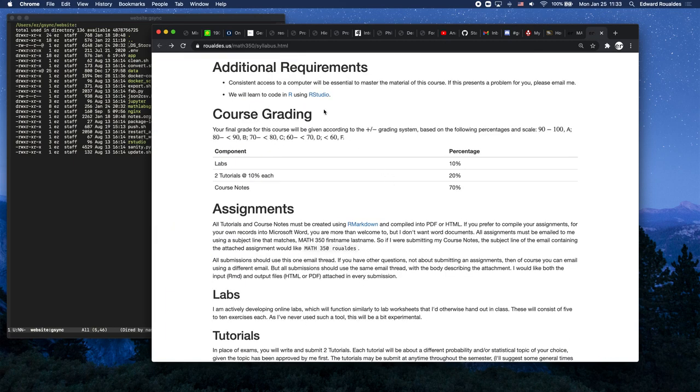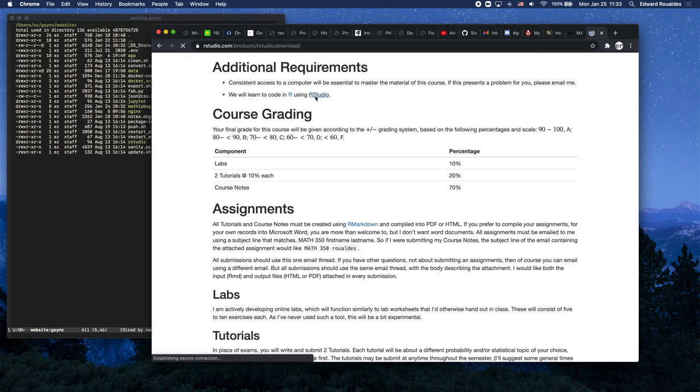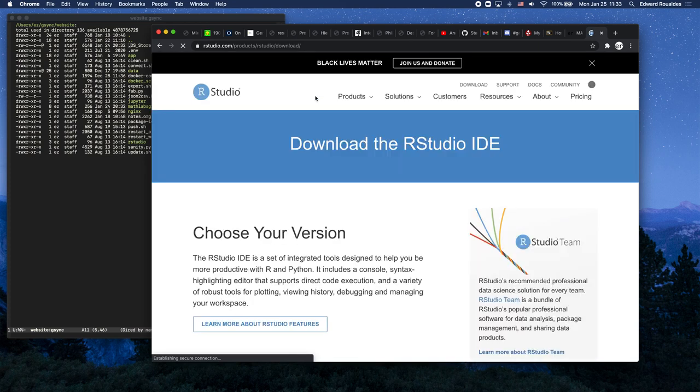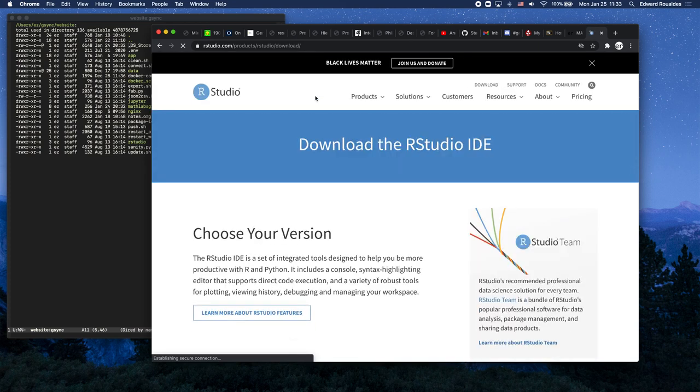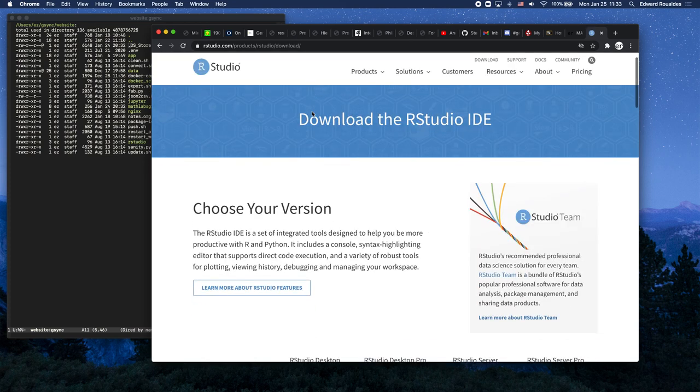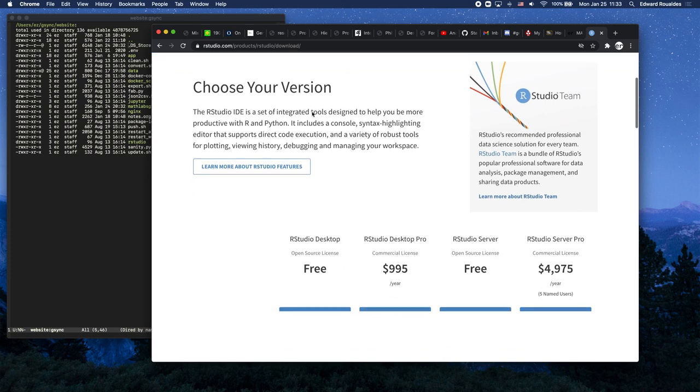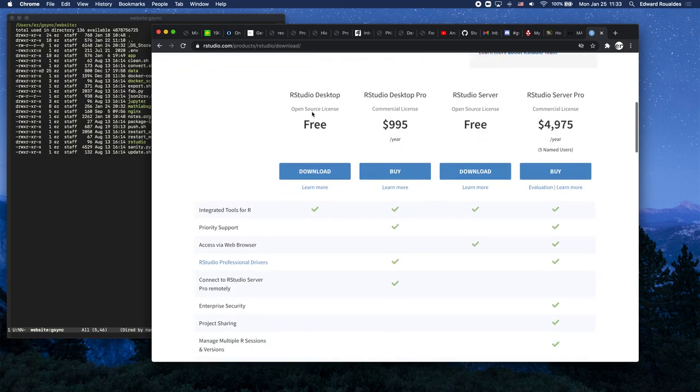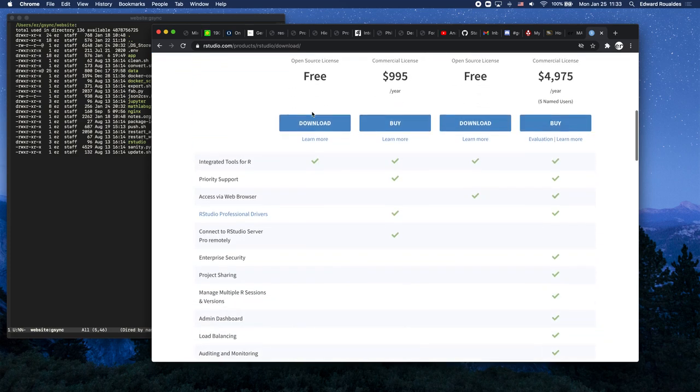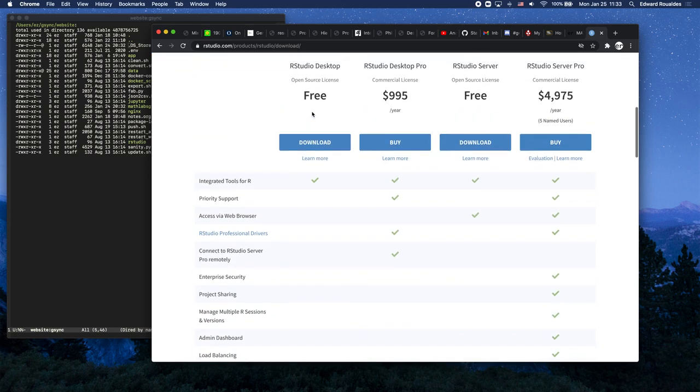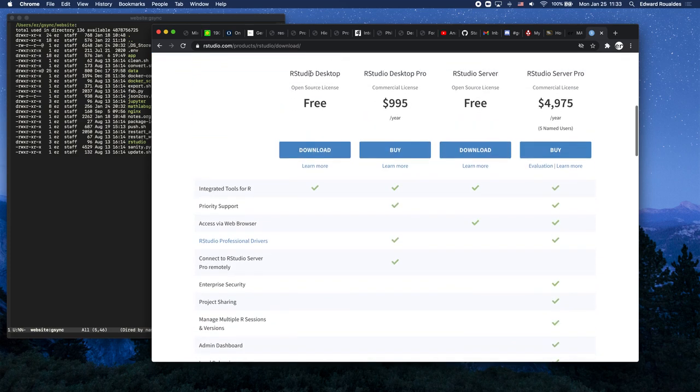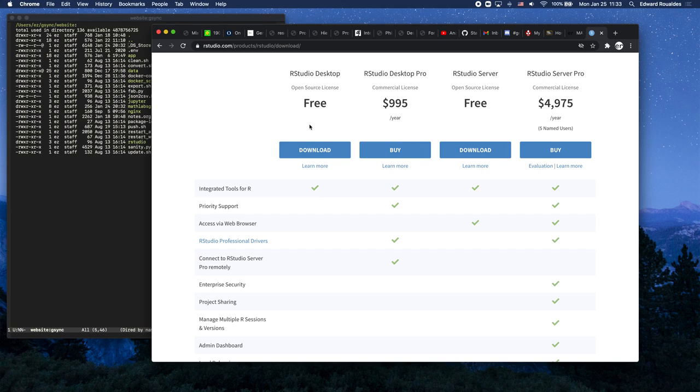Let's go back to the syllabus. Next, after downloading and installing R, we'll go to R Studio. Down here on the R Studio page, we're going to look for R Studio Desktop. We absolutely want the free version, so you'll click download for R Studio Desktop free.